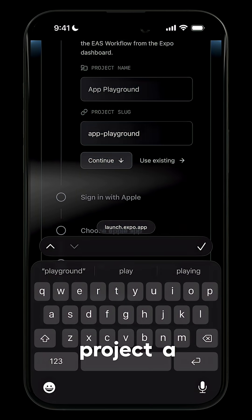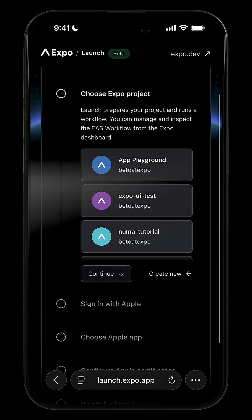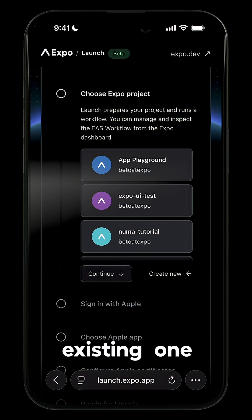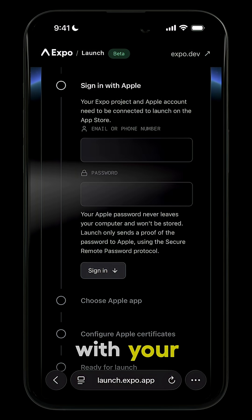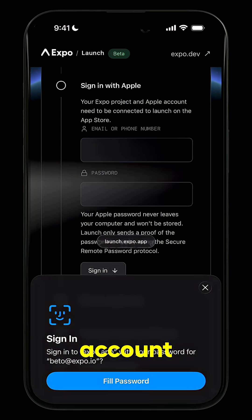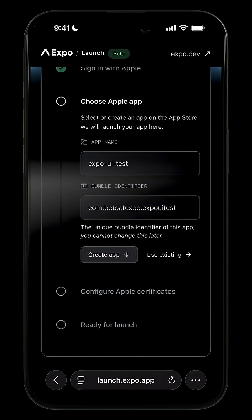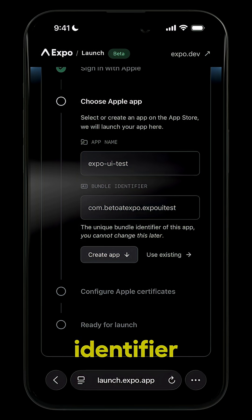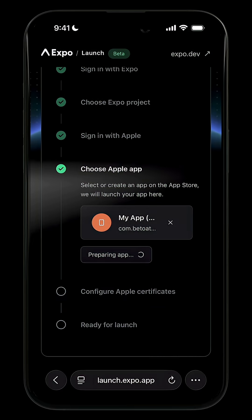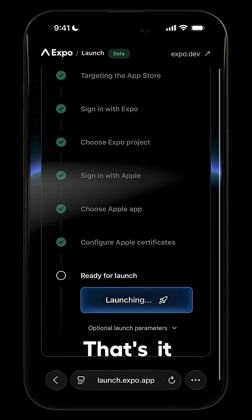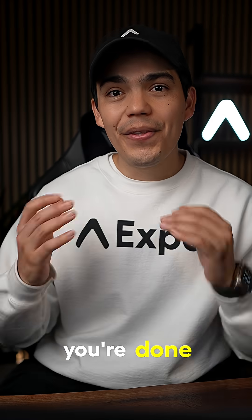Give your project a name and slug, or select an existing one from expo.dev, then sign in with your Apple developer account. Choose an Apple app, set the name and bundle identifier, and hit create. That's it — press launch and you're done.